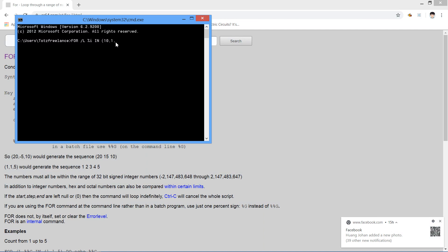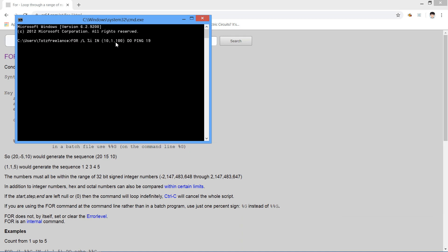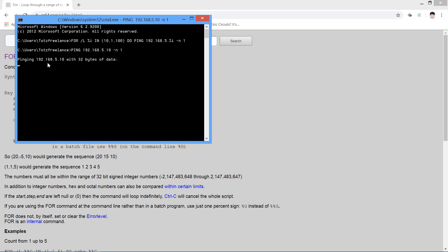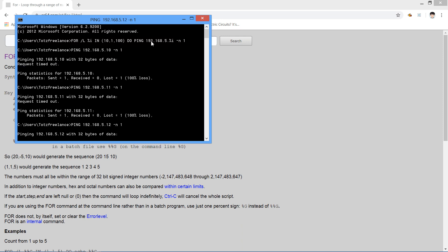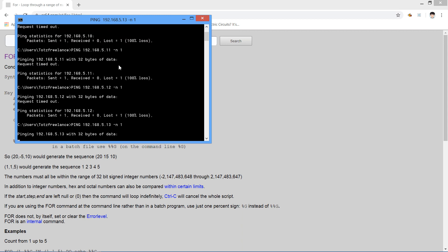For example, we start from IP address 10 and go until 100. So: for %e in (10,1,100) do ping 192.168.5.%e. This pings the range from 192.168.5.10 until 192.168.5.100 — a range of IP addresses.